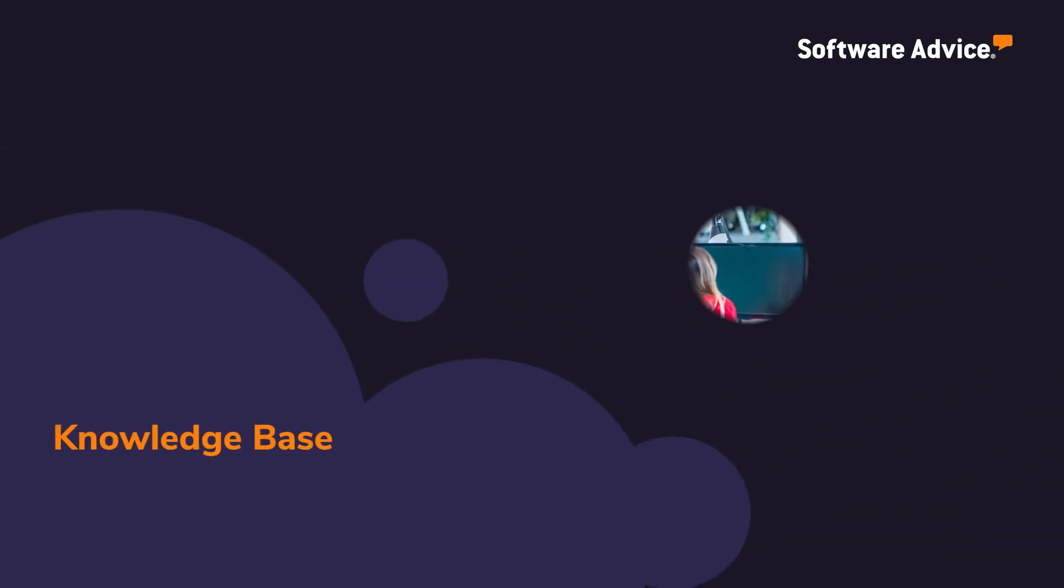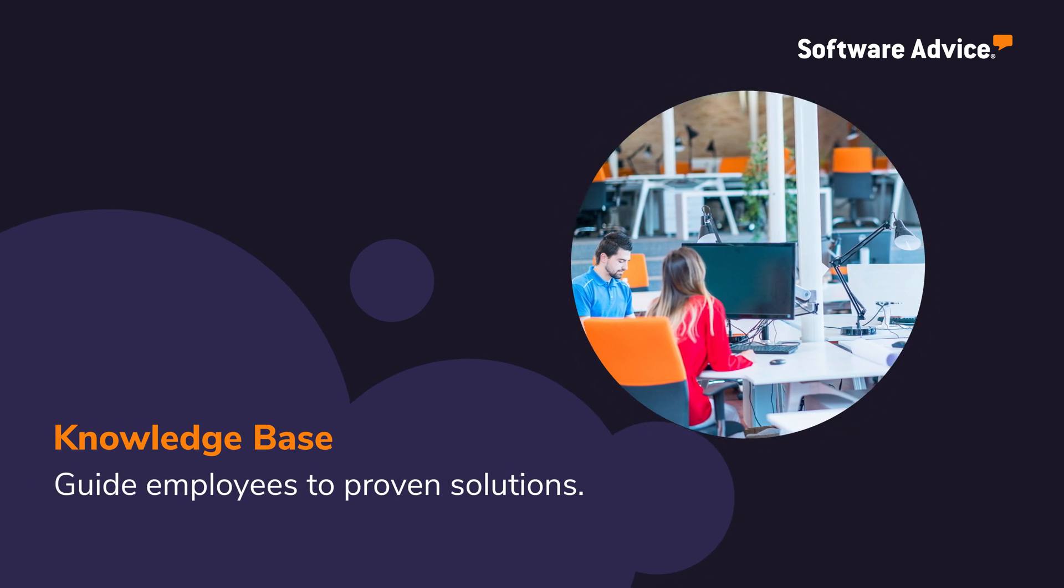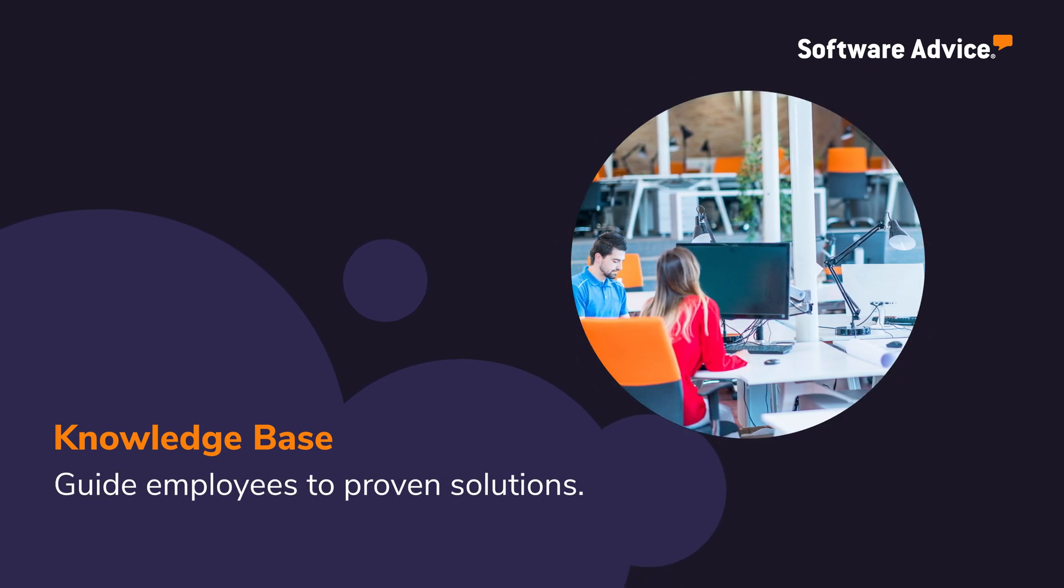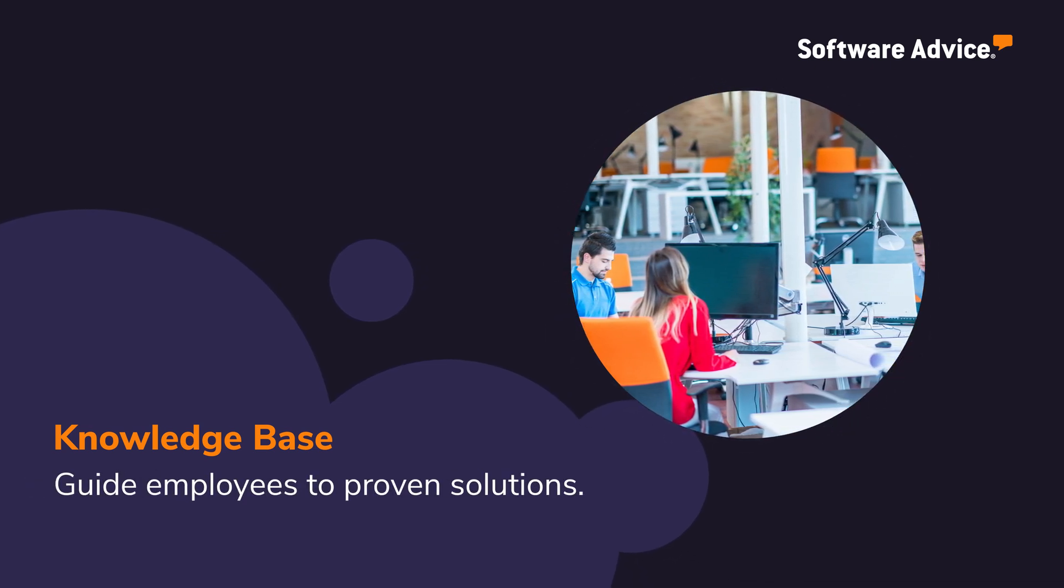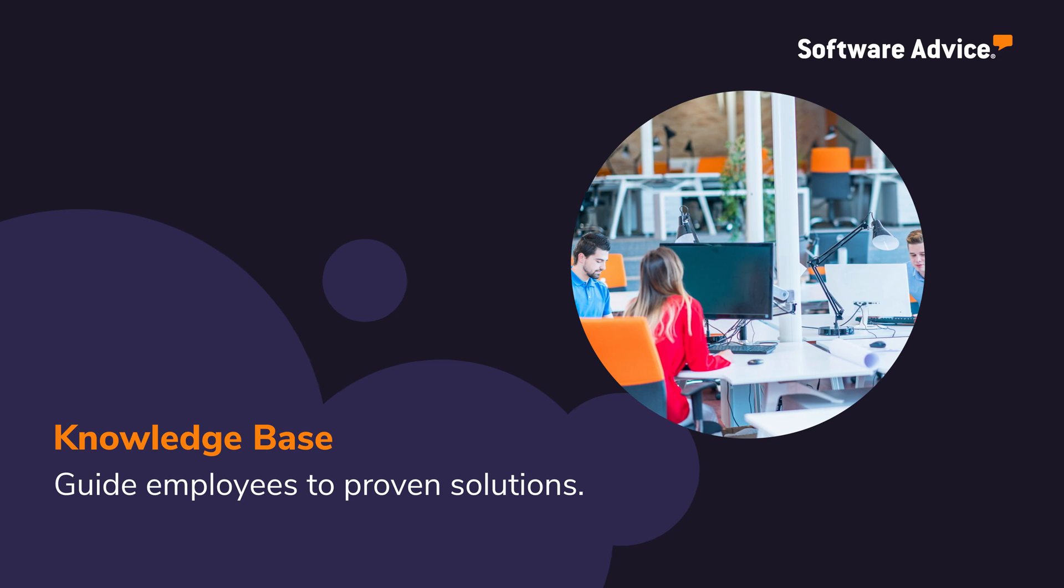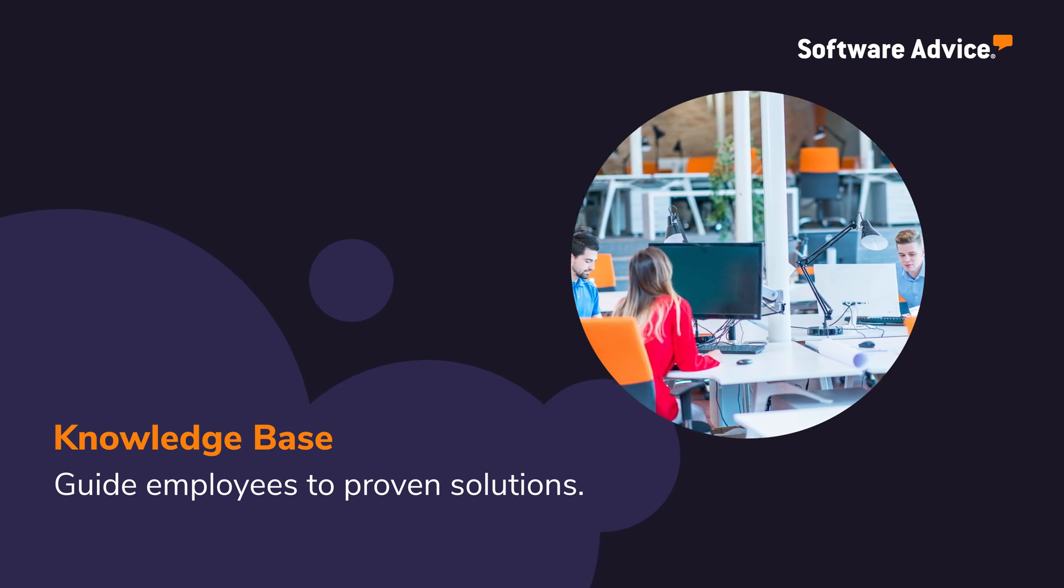A knowledge base guides employees to proven solutions by supplying an information resource they can learn from and add to when working solo or collaborating on service requests.